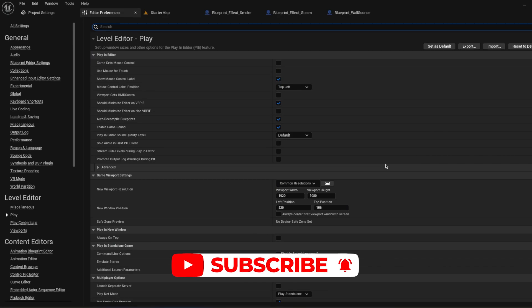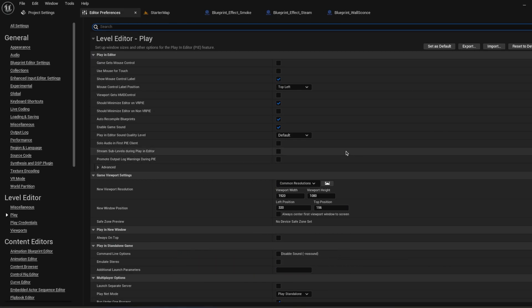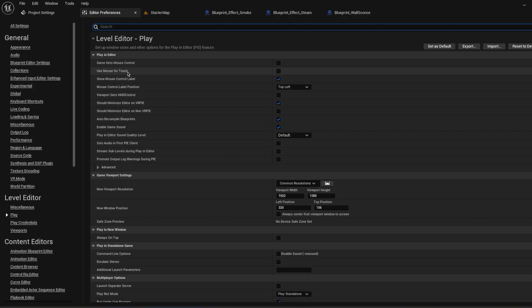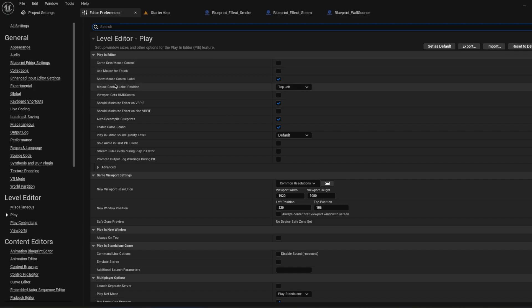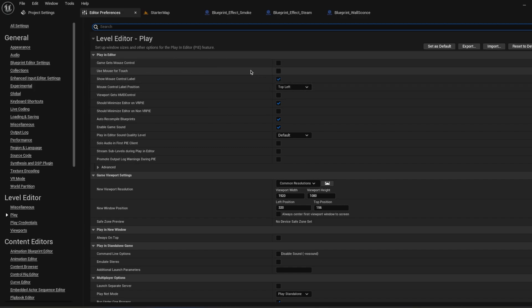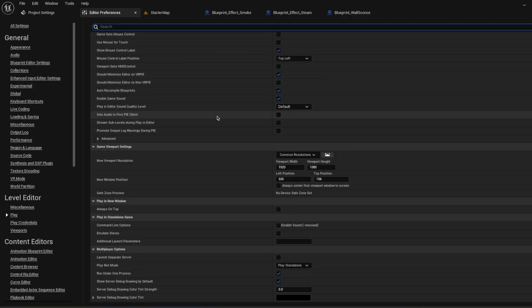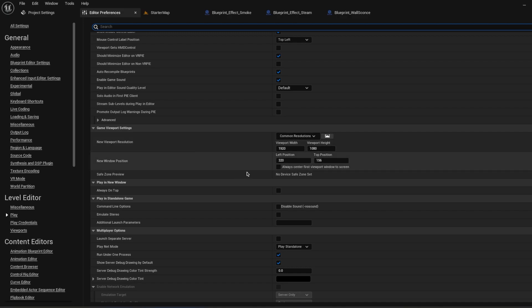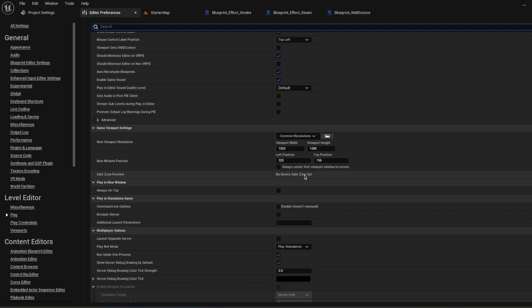One last feature from the editor preferences. In the Level Editor, when you come to Play, you can change whether the game gets mouse control. You can use your mouse in the game or not. If you're working for mobile, you can use Mouse for Touch. Let's say you're making quality control for your game on the computer, you can use Mouse for Touch settings. In the Game Viewport Settings, you can change the viewport resolution to check the performance or see bigger or lower resolution or any kind of process you want.